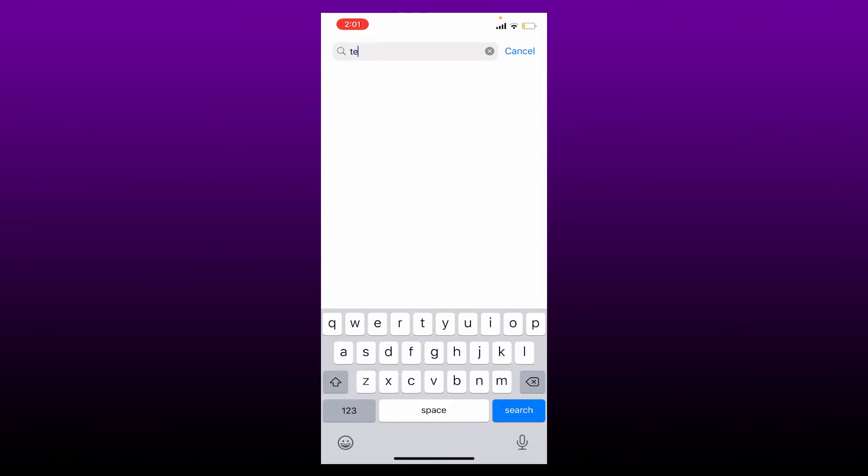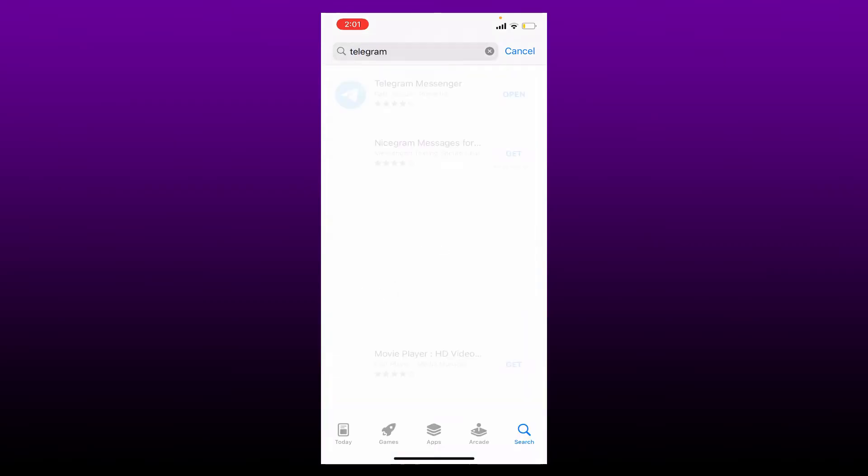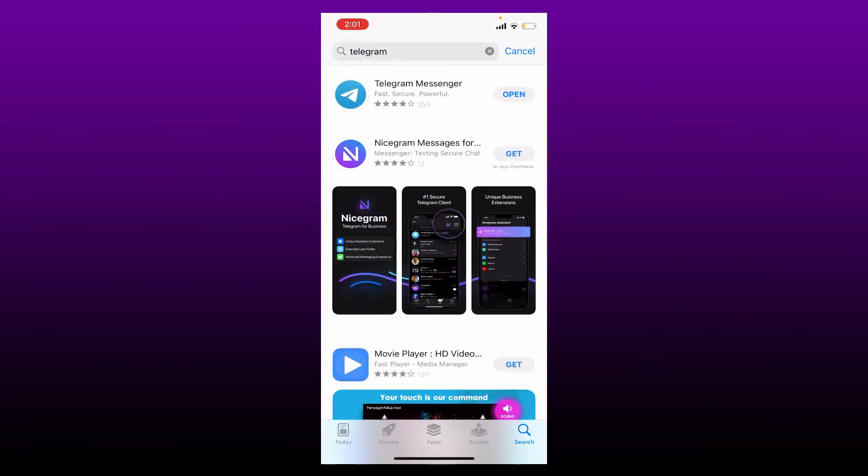Check to see if there is any updates available for your Telegram application. If there is an update button, tap on update. Once you download the latest version of Telegram, launch the app by tapping on Open.